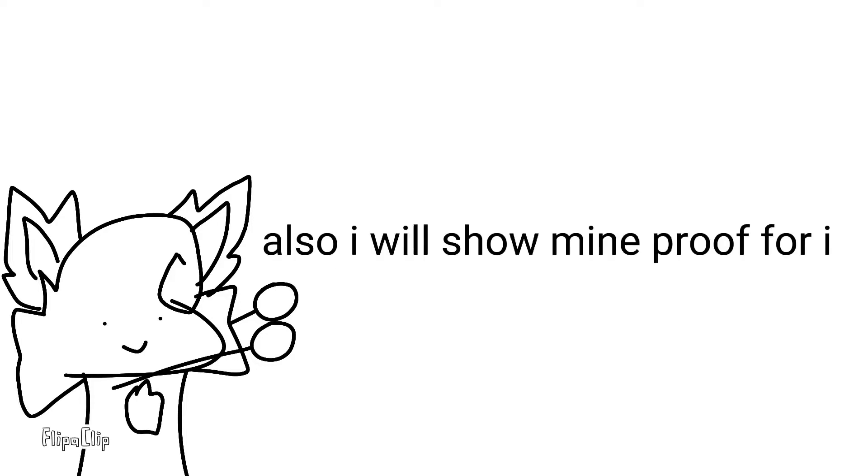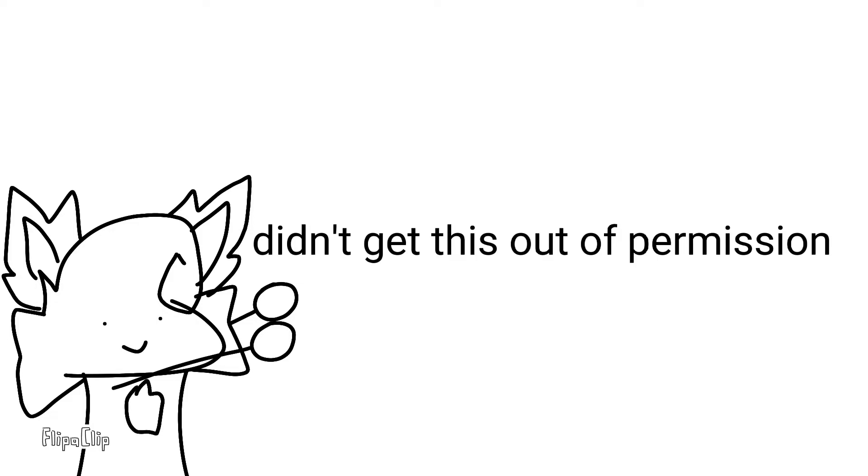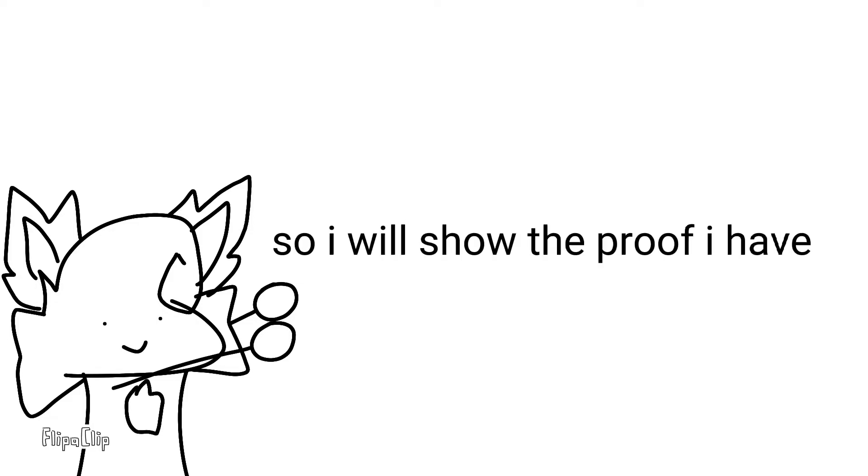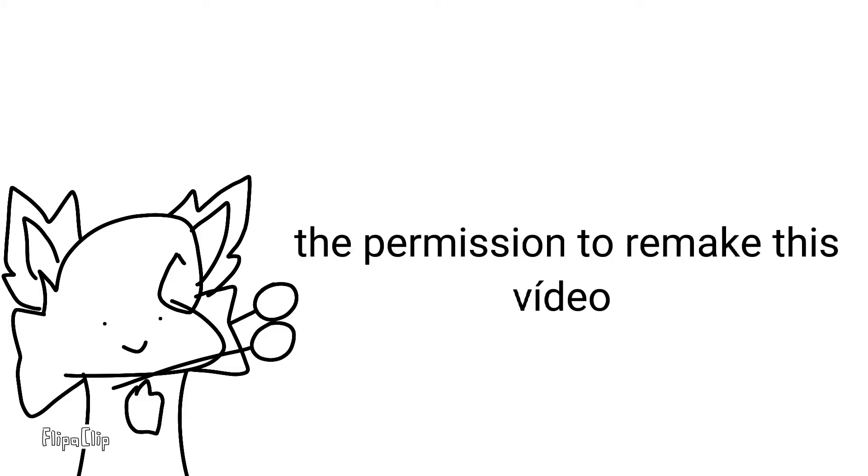Also, I will show you proof that I had the permission to remake this video.